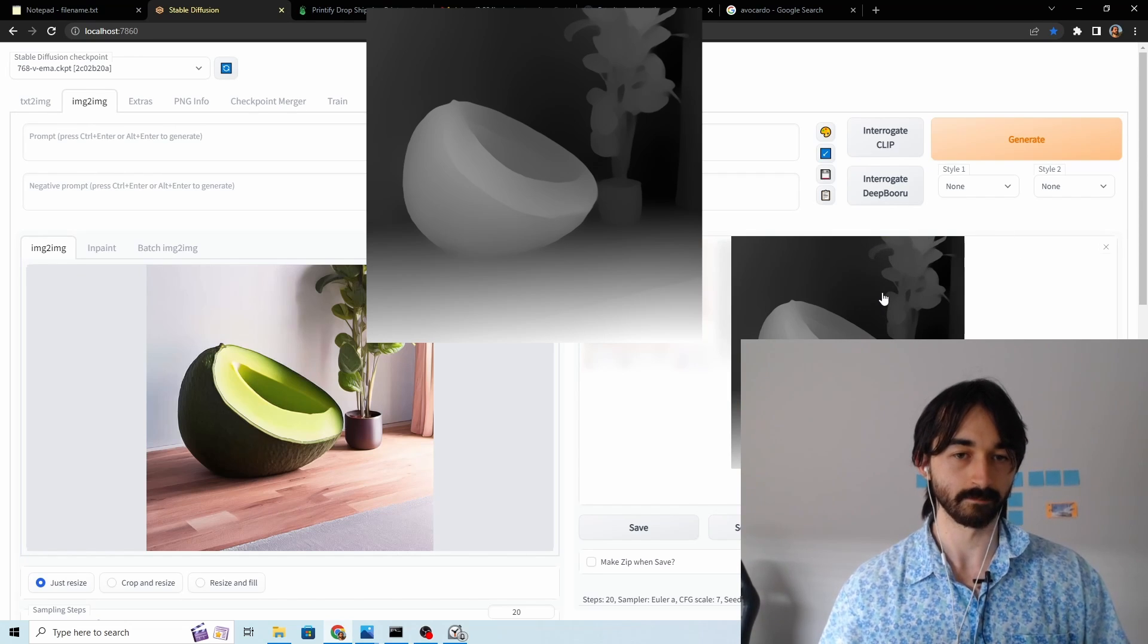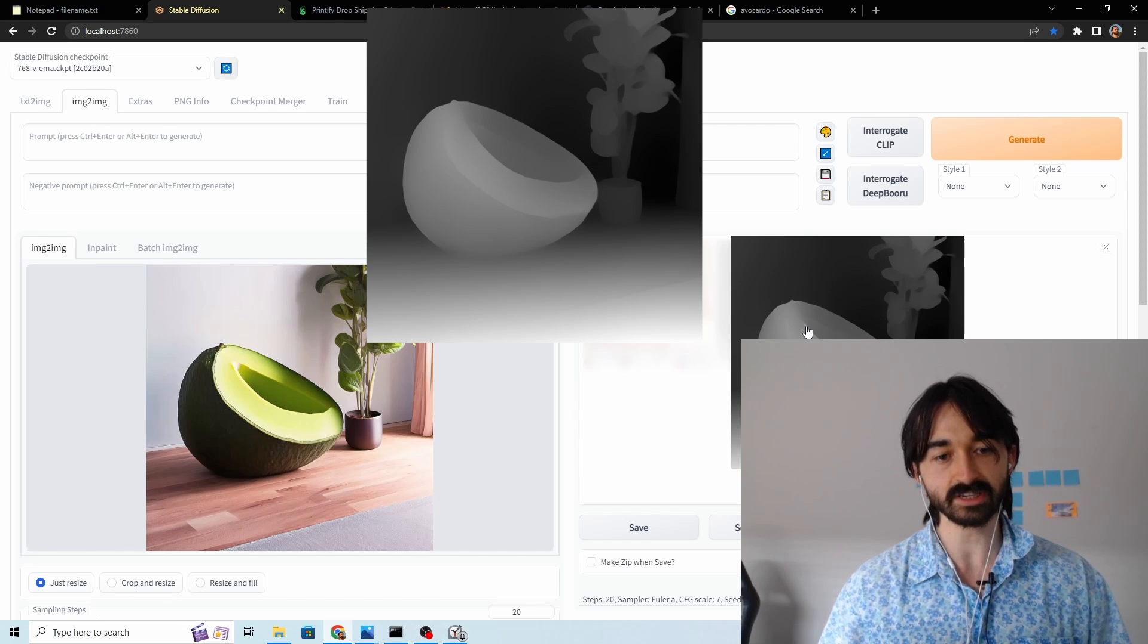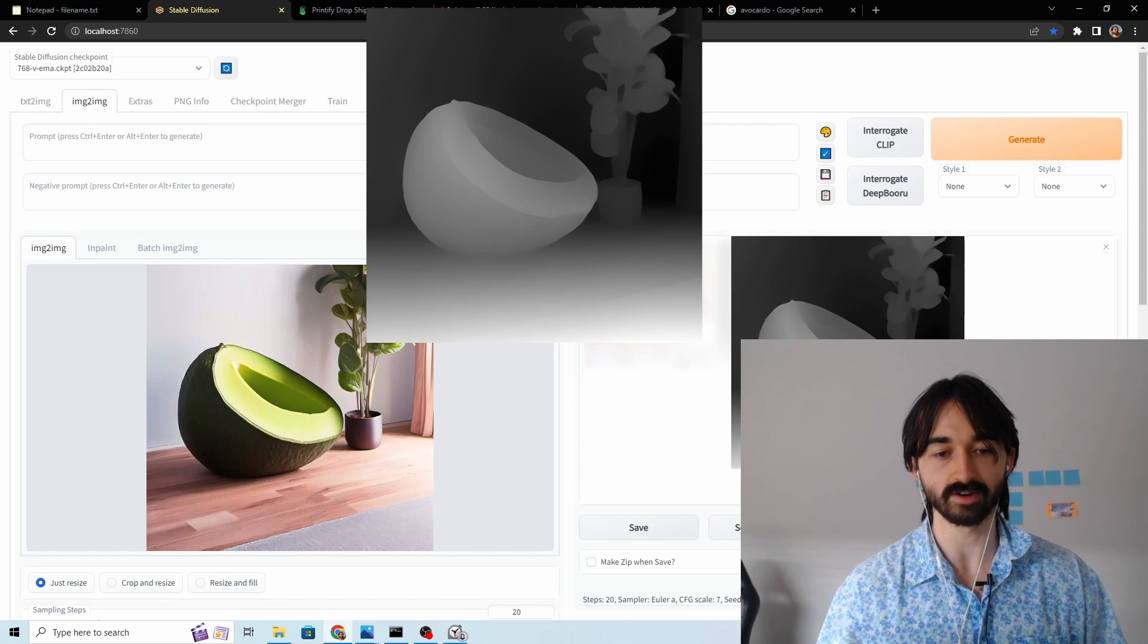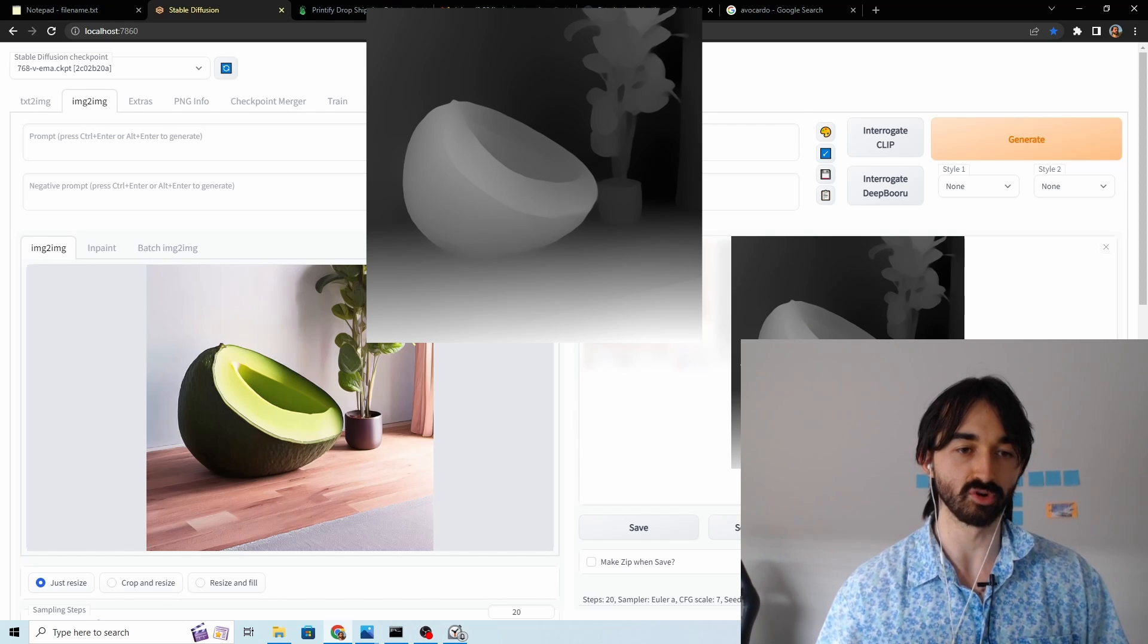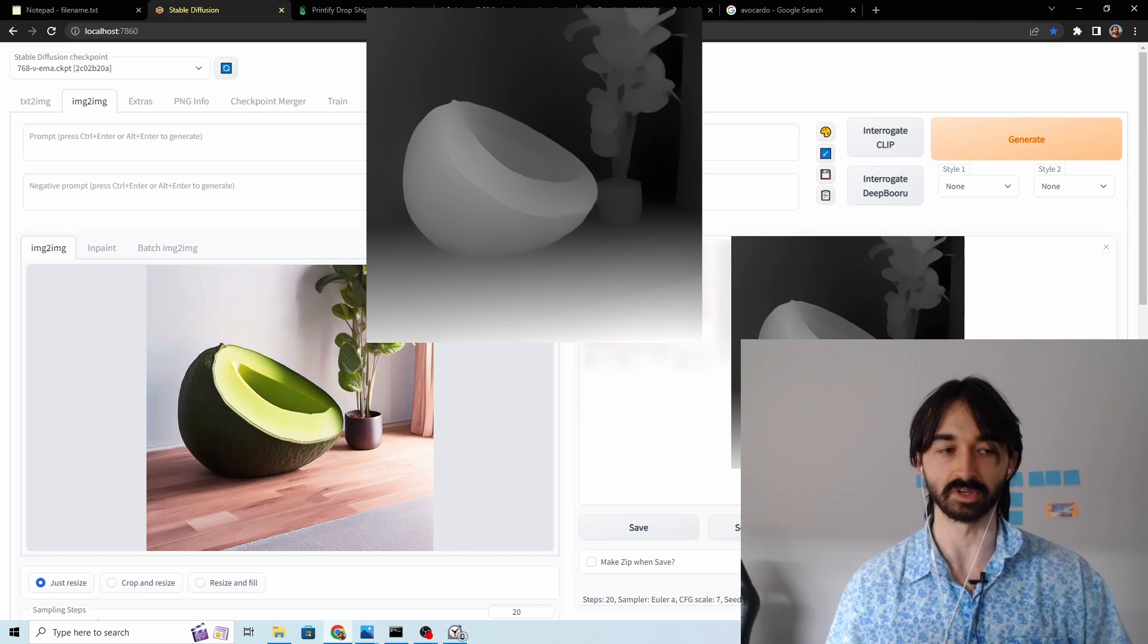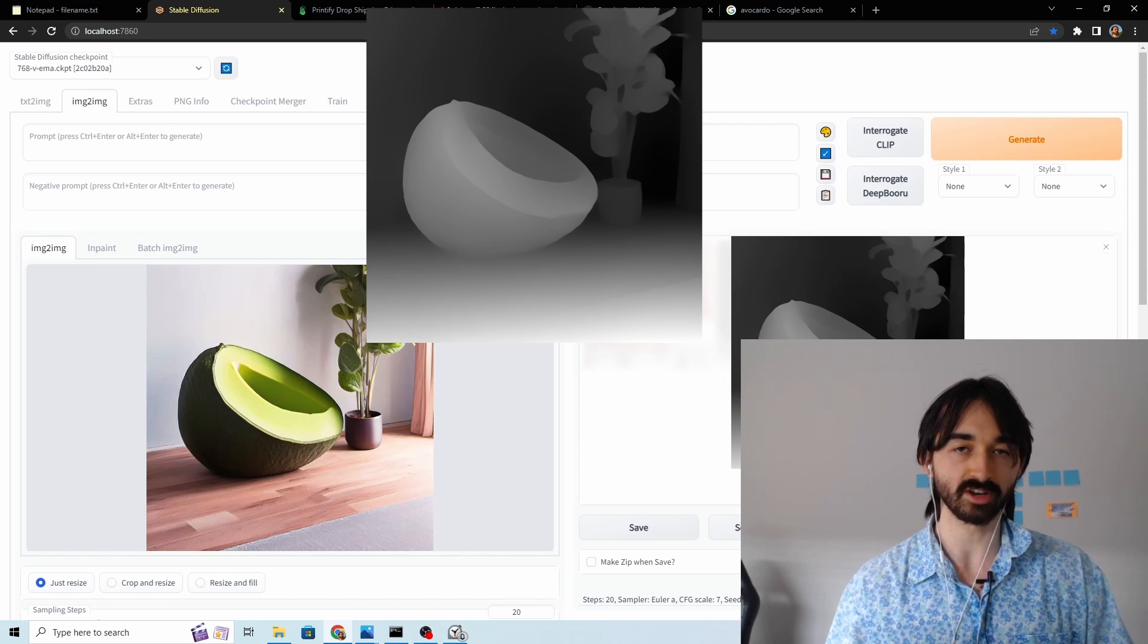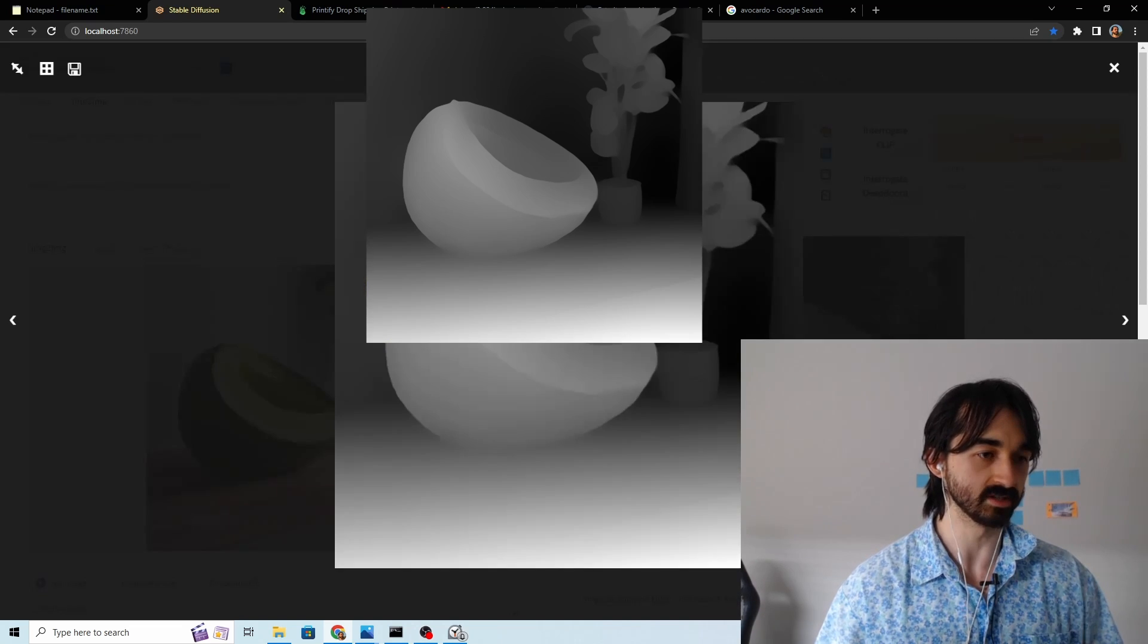So unfortunately this image actually isn't so good. And the reason isn't so good is because the foreground is actually here. We want something where the foreground is kind of just this avocado armchair. That's what we're looking for. So we could try to fiddle around with this image a bit more but let's try a different image instead.